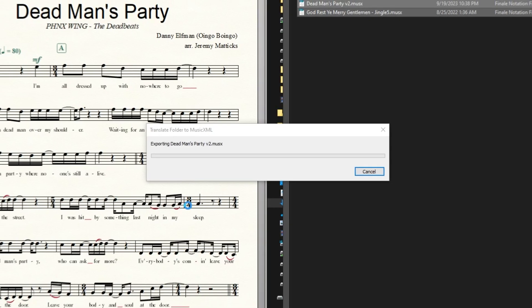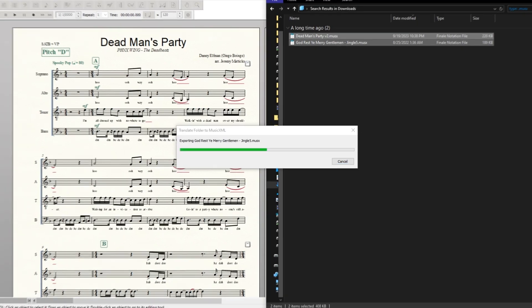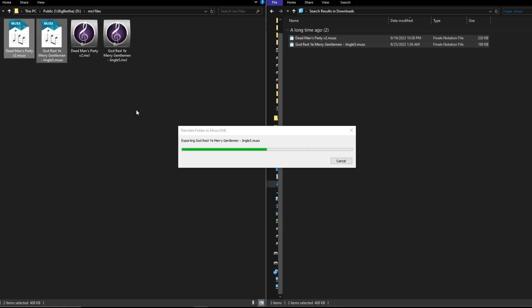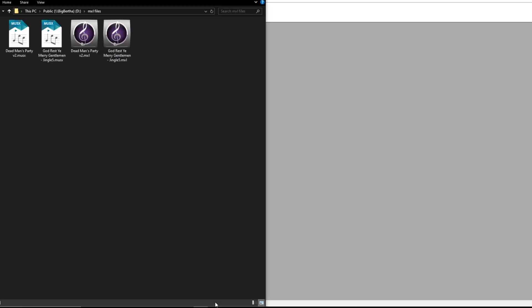Go to your folder and now you have MXL files that can be opened in any of the major music notation programs: Sibelius, MuseScore, or Dorico. Hope this helps.